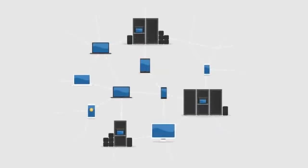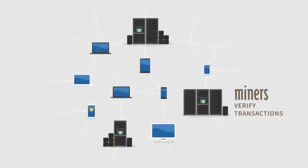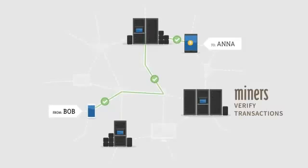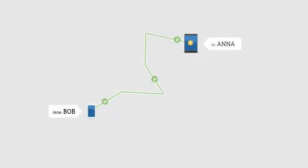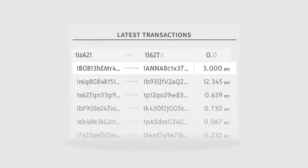The Bitcoin network is secured by individuals called miners. Miners are rewarded newly generated Bitcoins for verifying transactions. After transactions are verified, they are recorded in a transparent public ledger.